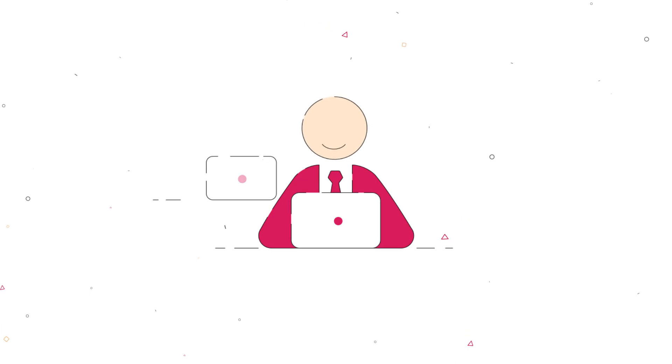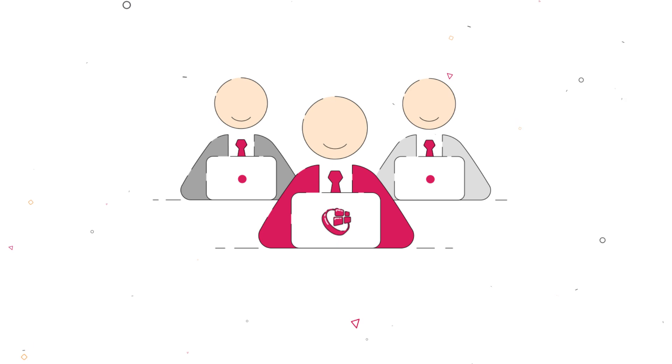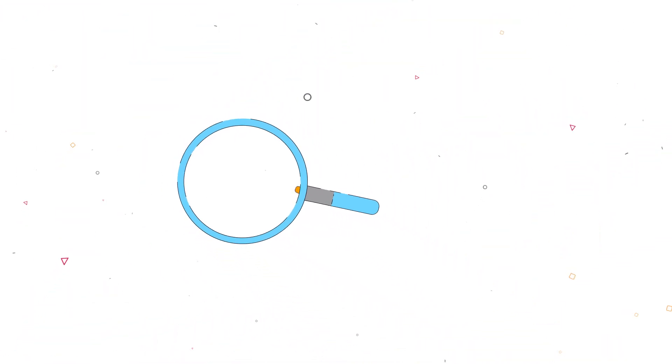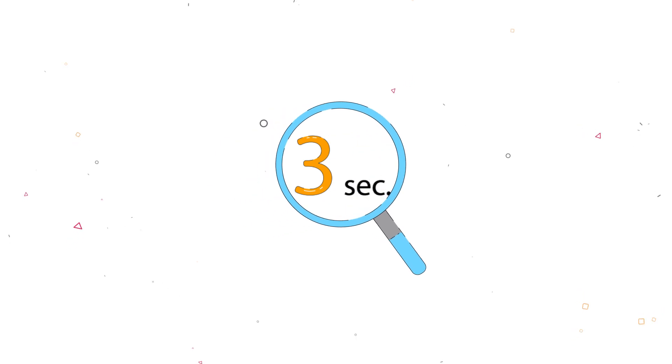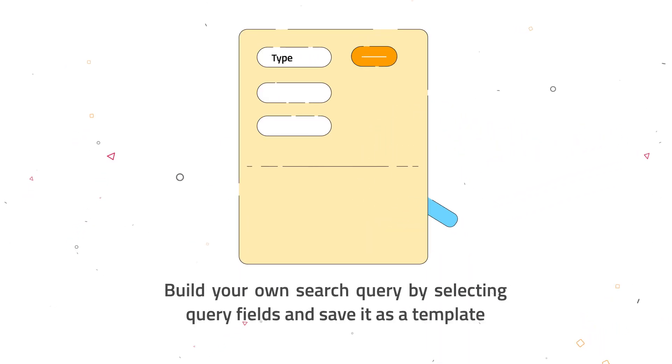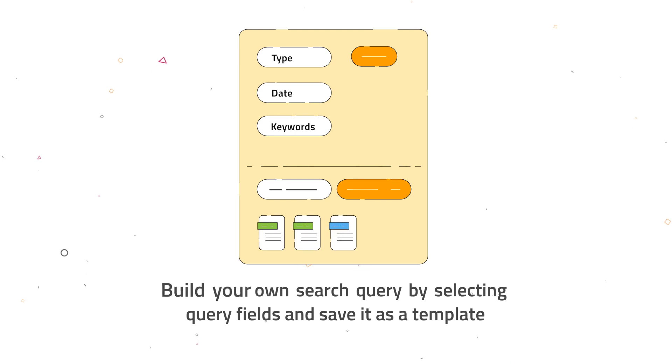Users will not have to change how they work or learn new processes. This is why Alfred Desktop guarantees 100% user adoption. You are also able to find documents in less than three seconds. Filter your search by file type, date, or keywords, and save your query as a template.